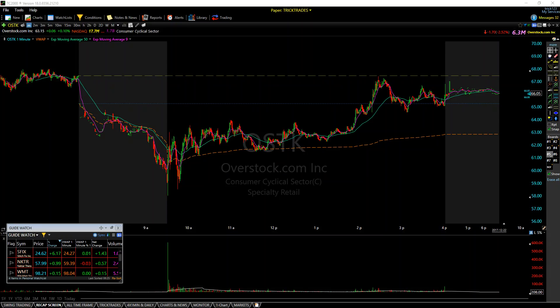Hey everyone, it's Pat Mitchell here with Trick Trades. I want to do a quick free video lesson on trendlines and the importance of trendlines. I'm sure all of you, or at least most of you, have set up some sort of trendline. I'm sure you realize that they are pretty important.